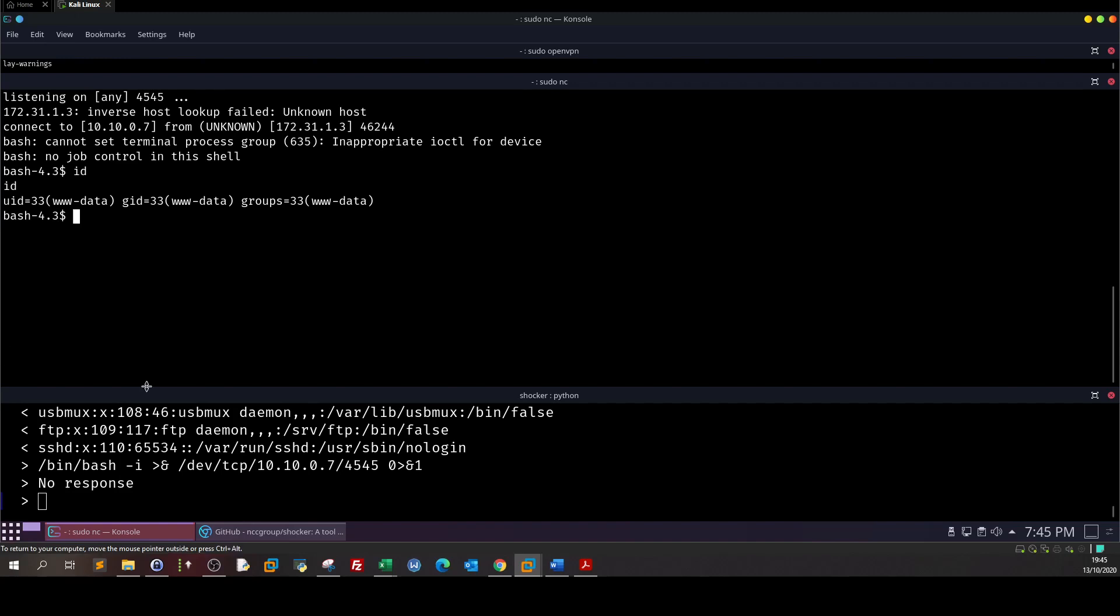Now the next step is to do privilege escalation. For privilege escalation we need to enumerate. There are many enumeration scripts you can use to find out the privilege escalation vector.